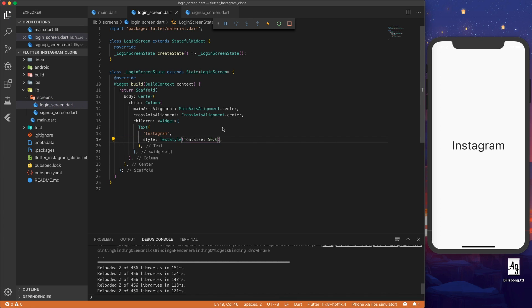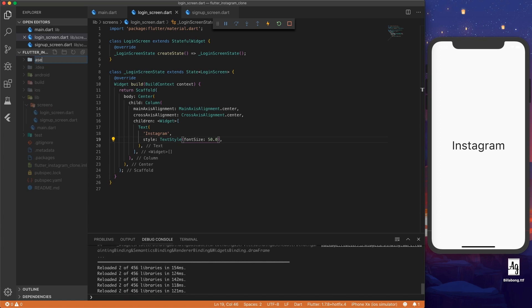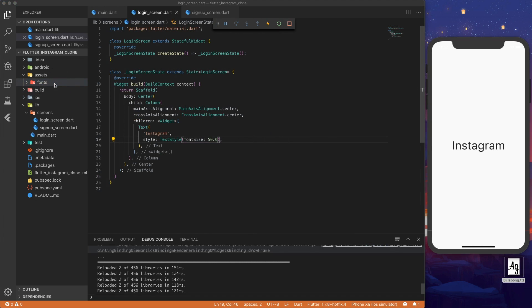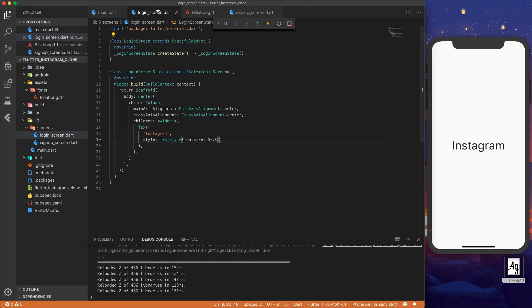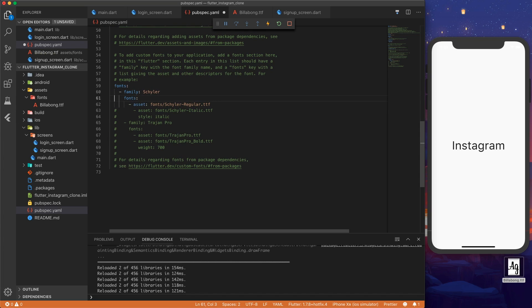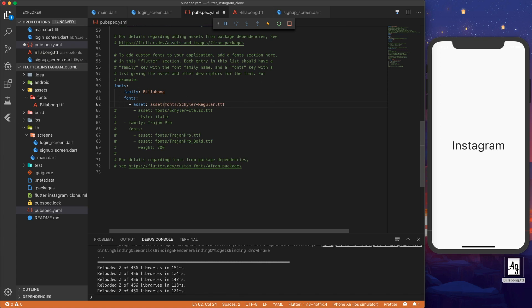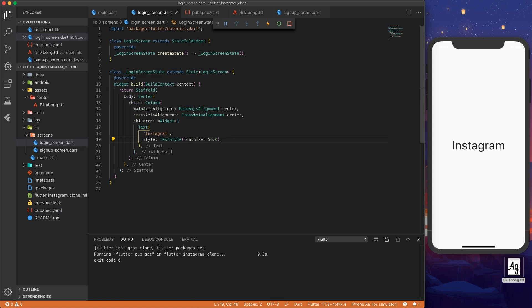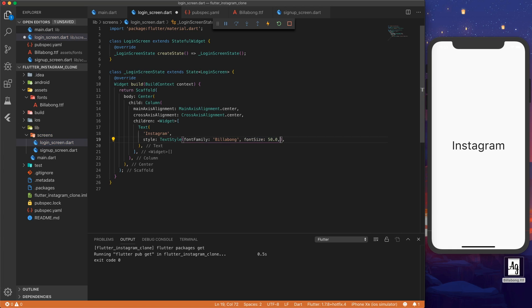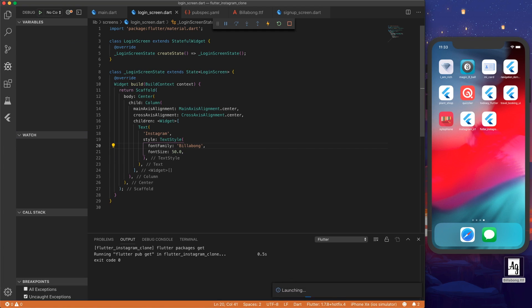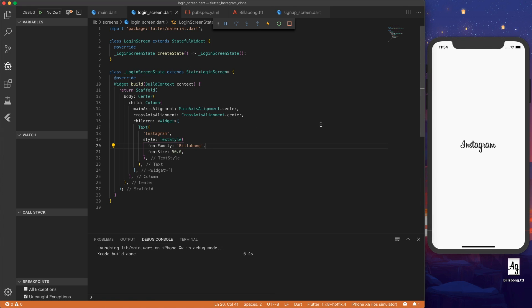And now we want to add the Instagram font. So let's make a new folder called assets. And inside that we'll make a folder called fonts. Let's drag in our Instagram font called billabong. And then we can go to our pubspec dot yaml. Scroll down to fonts and we can uncomment these lines. Then we can add assets slash fonts slash billabong dot ttf. And then if we go back to login screen, we can set the font family to billabong. And if we hot restart, it doesn't load. Since we're adding a new font, we have to restart the whole entire app. And now we have our Instagram font.